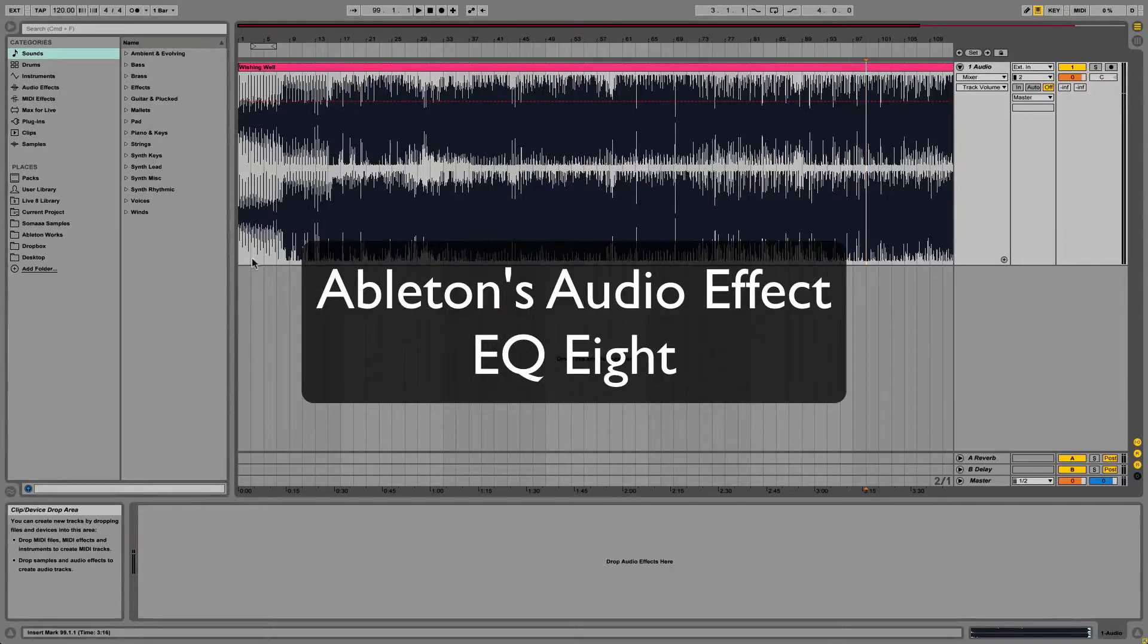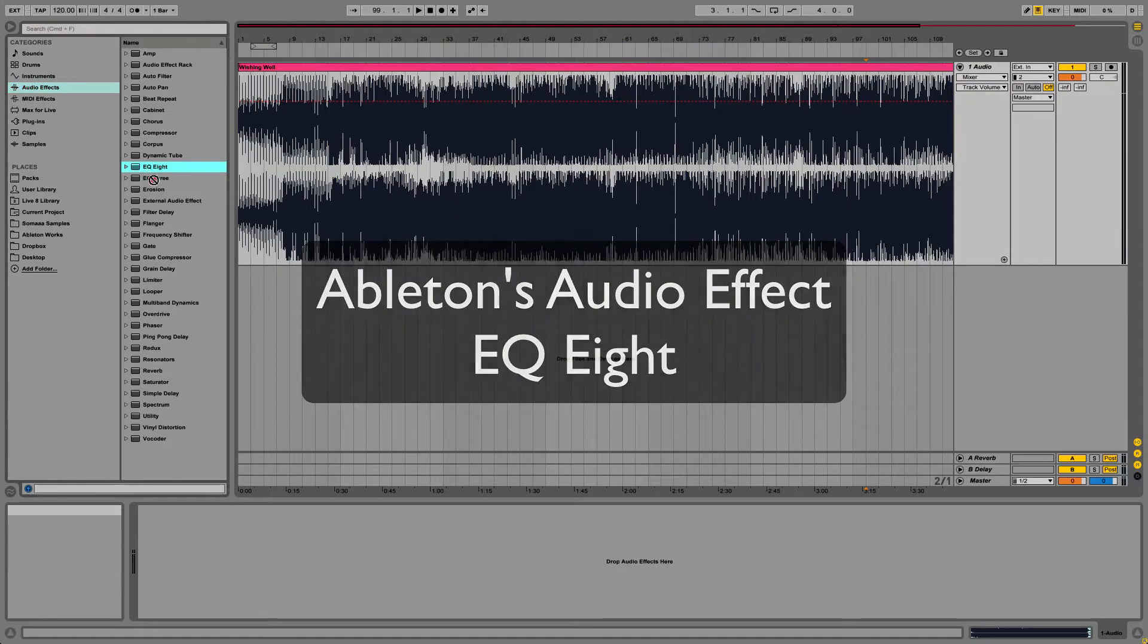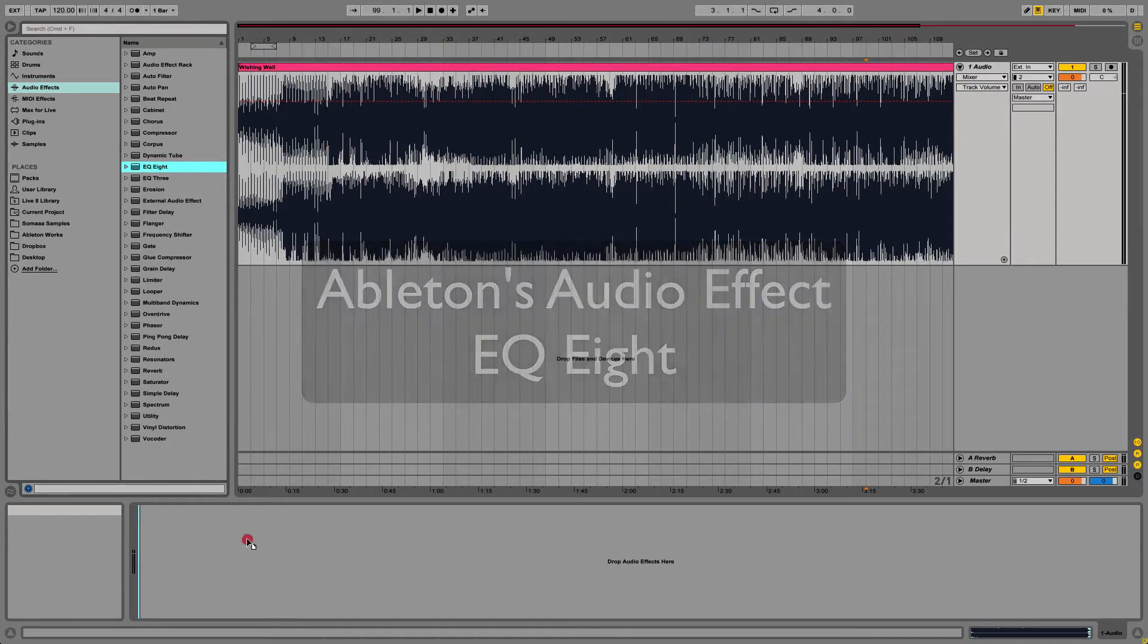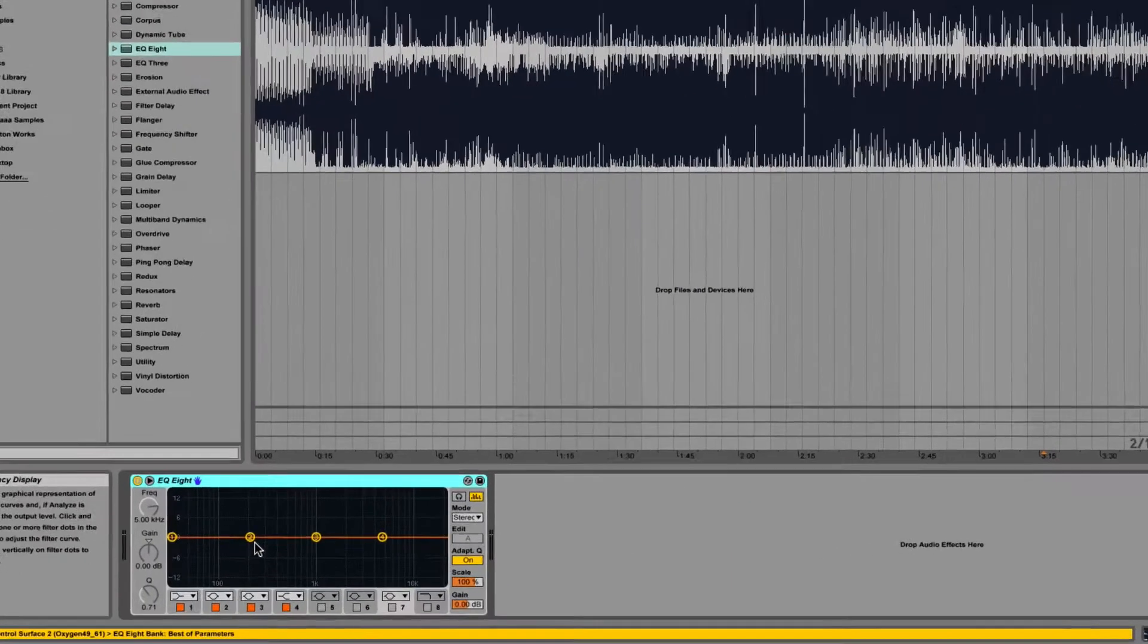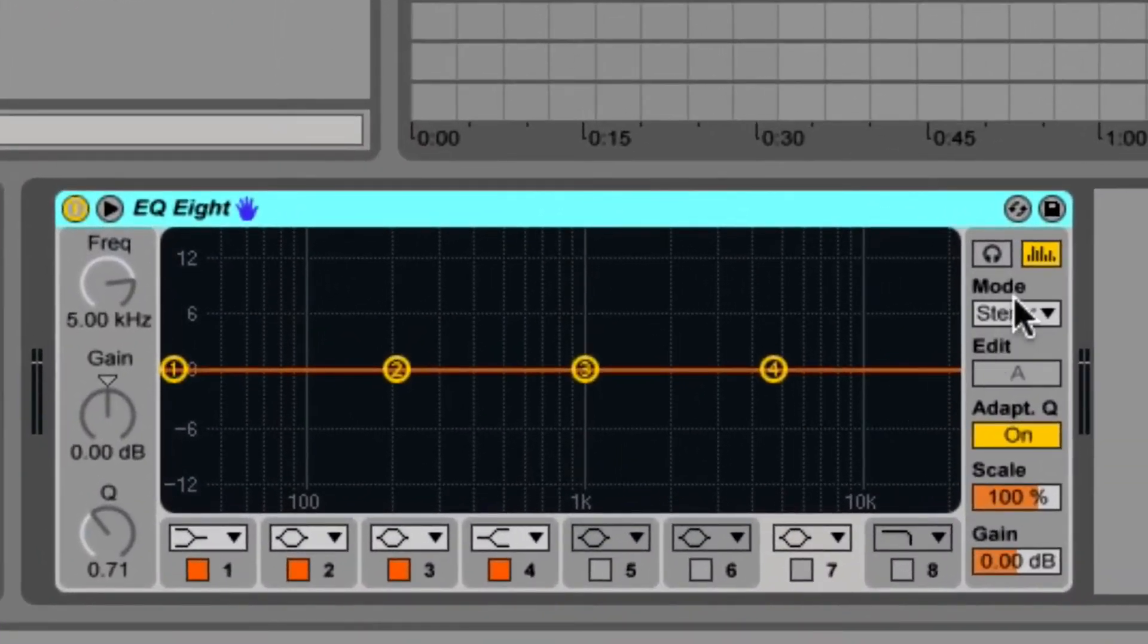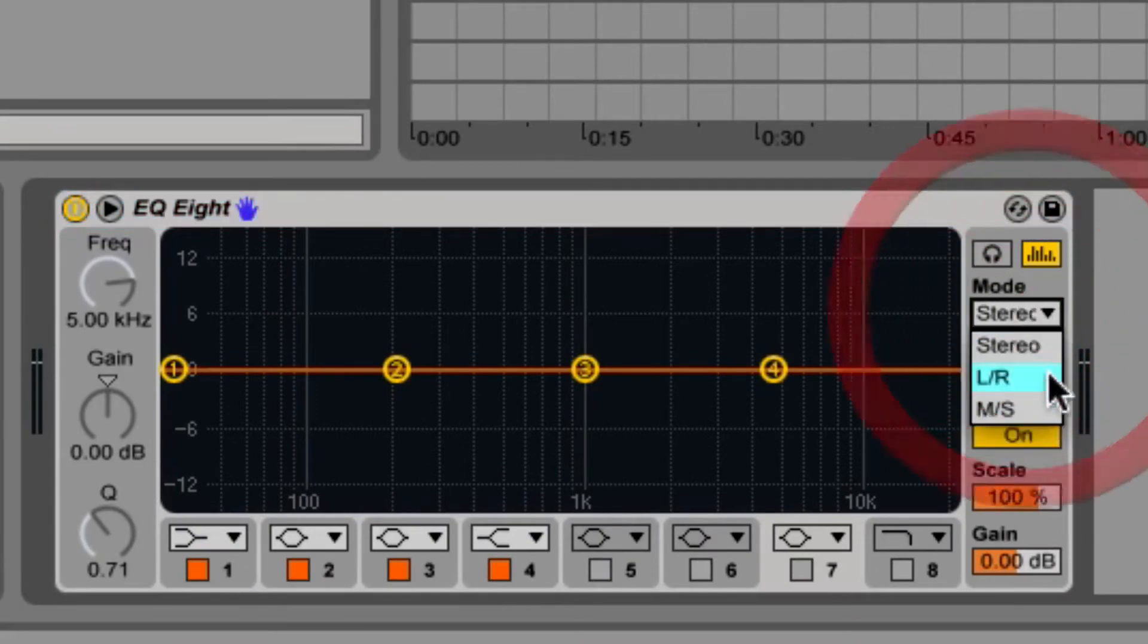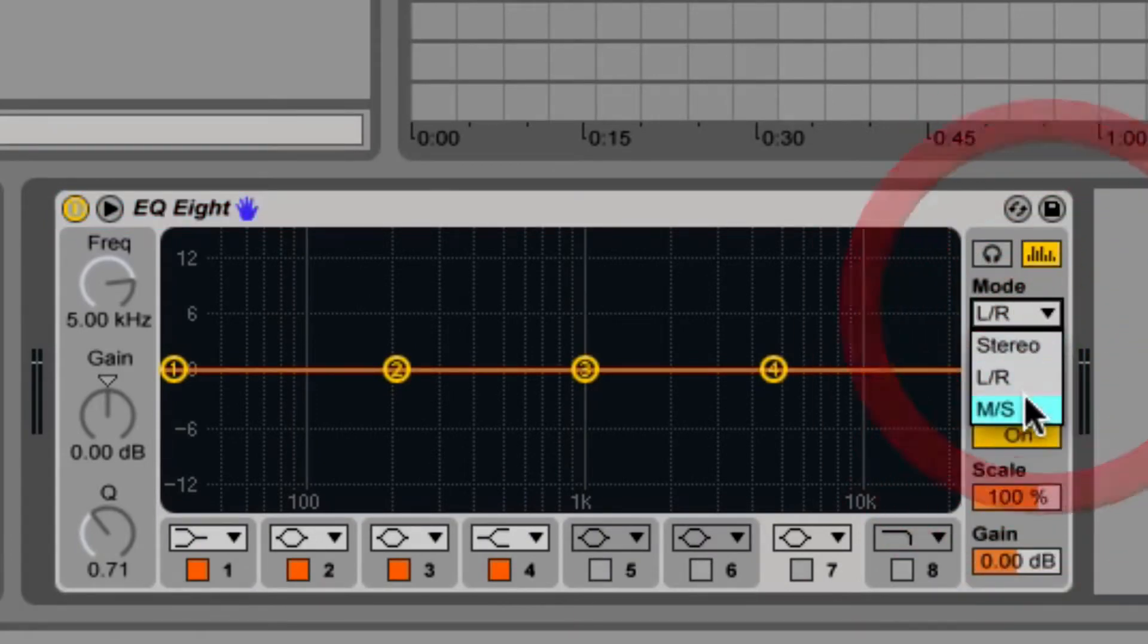Ableton's EQ8 is a parametric equalizer featuring up to eight filters per input channel. There are three ways that EQ8 can process signal: stereo, left and right, or mid-side.